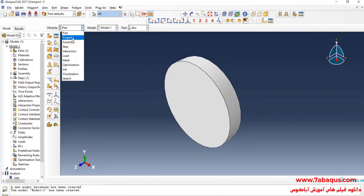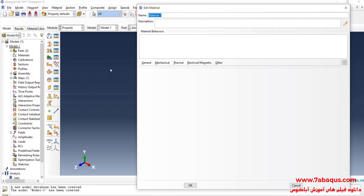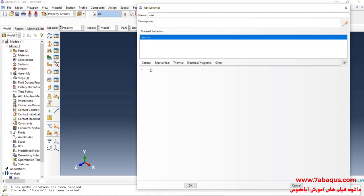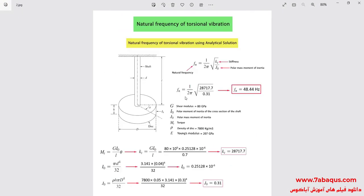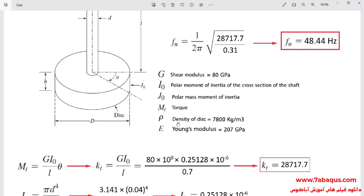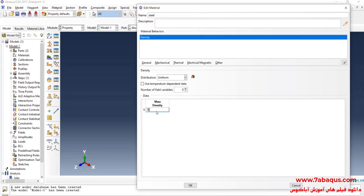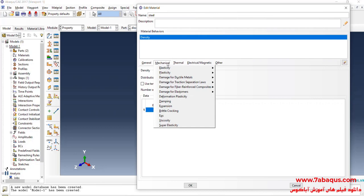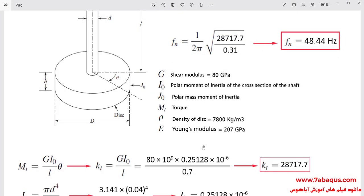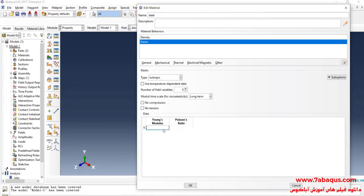In the next step, I will enter the Property module. Click on Create Material. The disc and the shaft are made of steel. I will click on the General menu, then on Density. The density of steel is equal to 7,800 kilograms per cubic meter. I will click on the Mechanical menu, then on Elasticity and Elastic. The Young's modulus is equal to 207 GPa, entered as 207 × 10⁹ Pascal. The Poisson ratio is equal to 0.3.